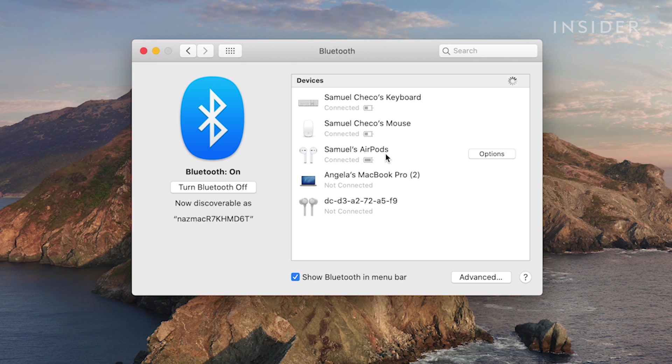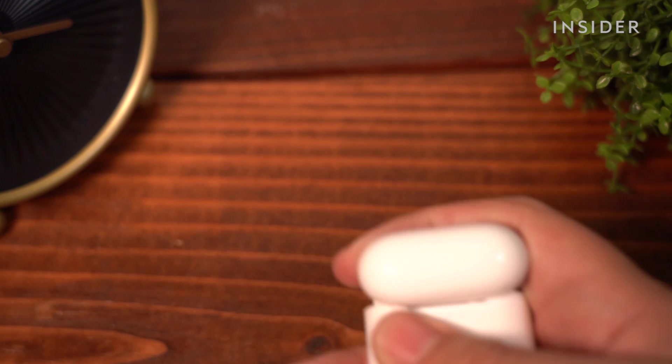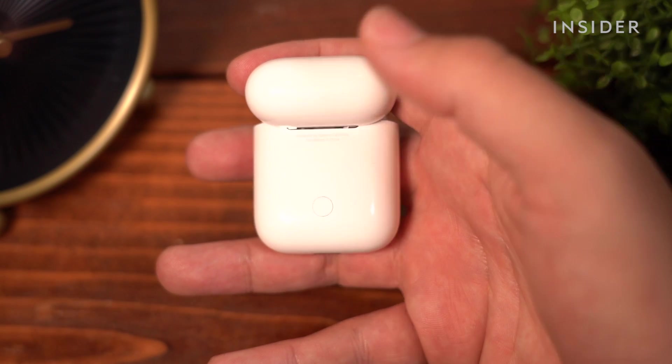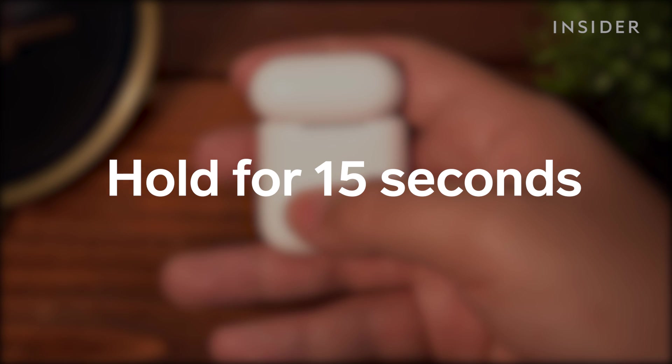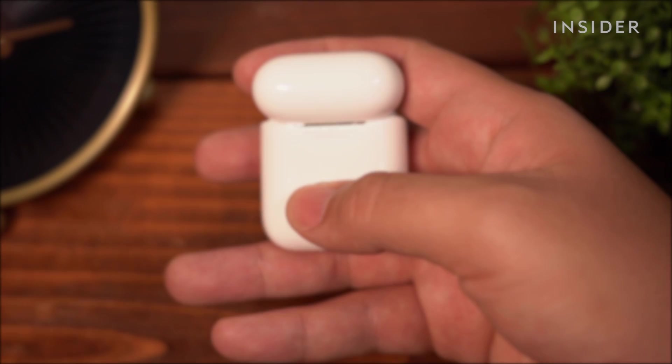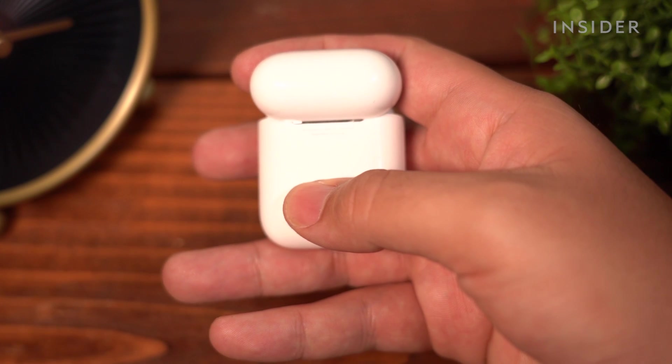If nothing else works, reset your AirPods by holding the button on the back of the AirPods for at least 15 seconds. Let go when the light turns amber and try these steps again.